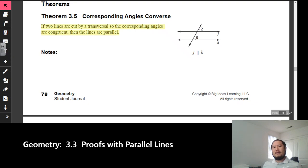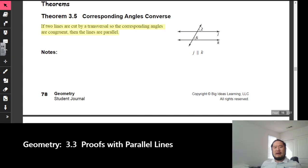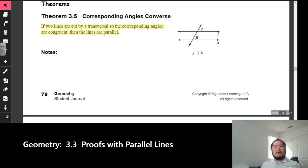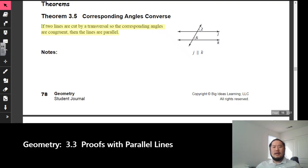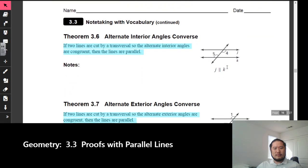So with the converse, it's a little bit different. Theorem 3.5, the corresponding angles converse, says: if two lines are cut by a transversal so that the corresponding angles are congruent, then the lines are parallel. In 3.2 we would say if two parallel lines are cut by a transversal, then angles 2 and 6 would be congruent. But now we start with two corresponding angles that are congruent, and that tells us those two lines cut by the transversal are parallel — we switch the order of the hypothesis and conclusion.